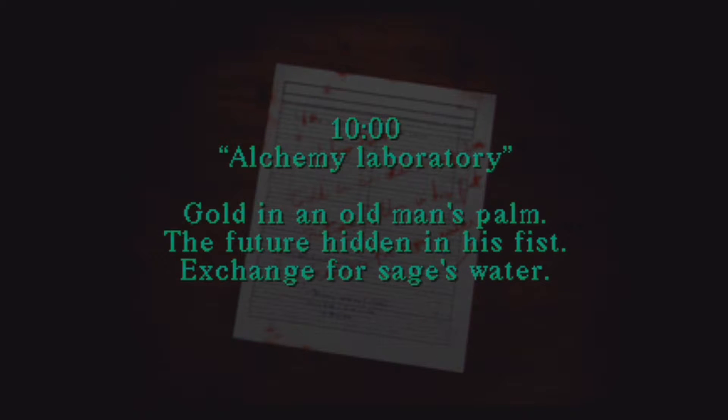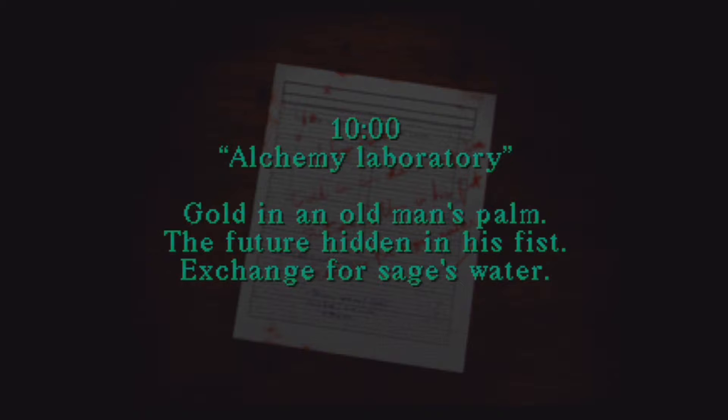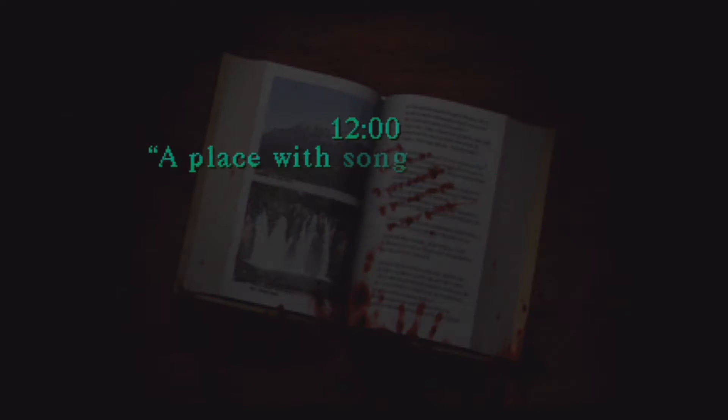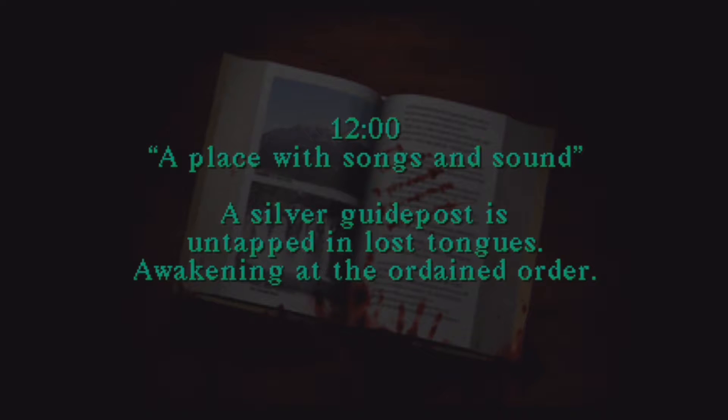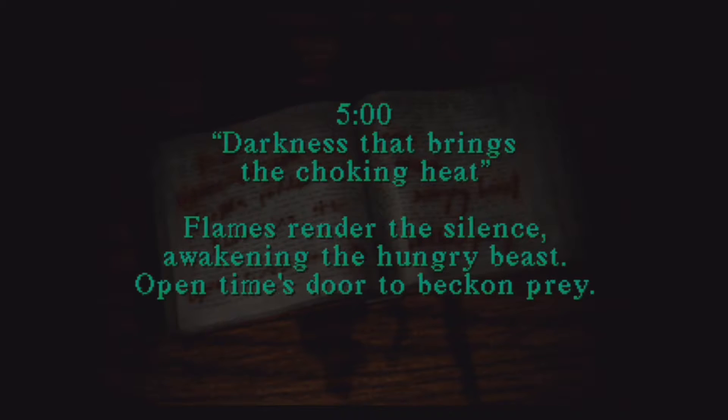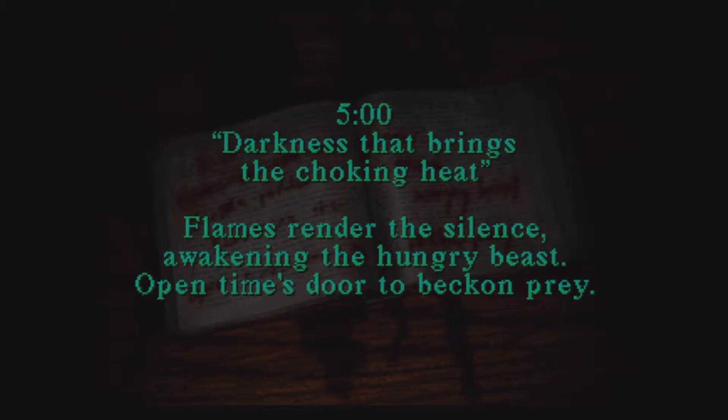10 o'clock, alchemy laboratory, gold in an old man's palm, the future hidden in his fist, exchange for sage's water. Okay yeah that's like get some acid and put it on some statue's hand. 12 o'clock, okay that's the piano, that's the piano right there. Five o'clock, darkness that brings the choking heat, flames render the silence awakening the hungry beast, open Tom's door to beck and pray.